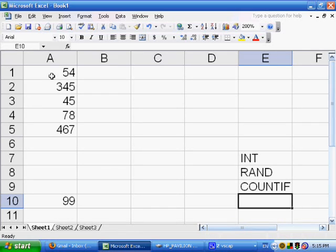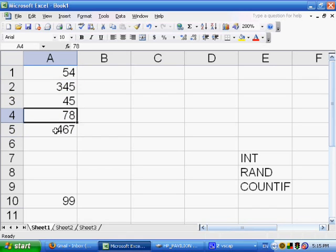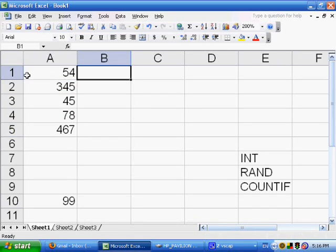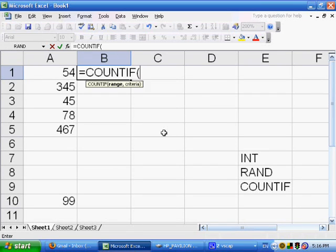So for example, just here we have these numbers that I started out with 54, 345, 45, 78, 467. So I could say over here in cell B1 equals COUNTIF, open parentheses, and COUNTIF takes a range and criteria.